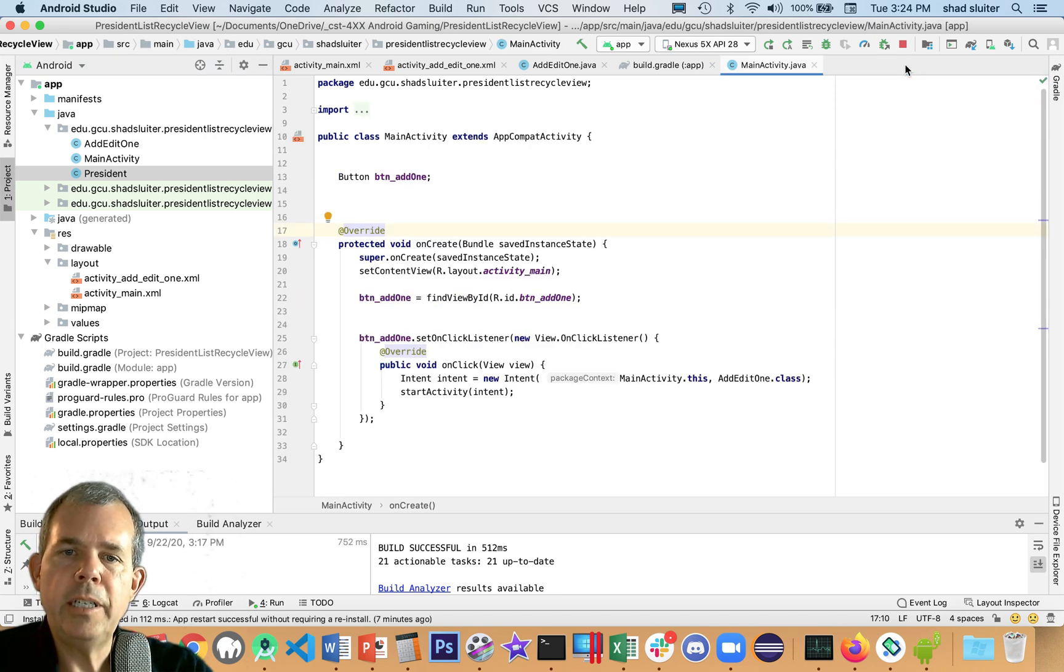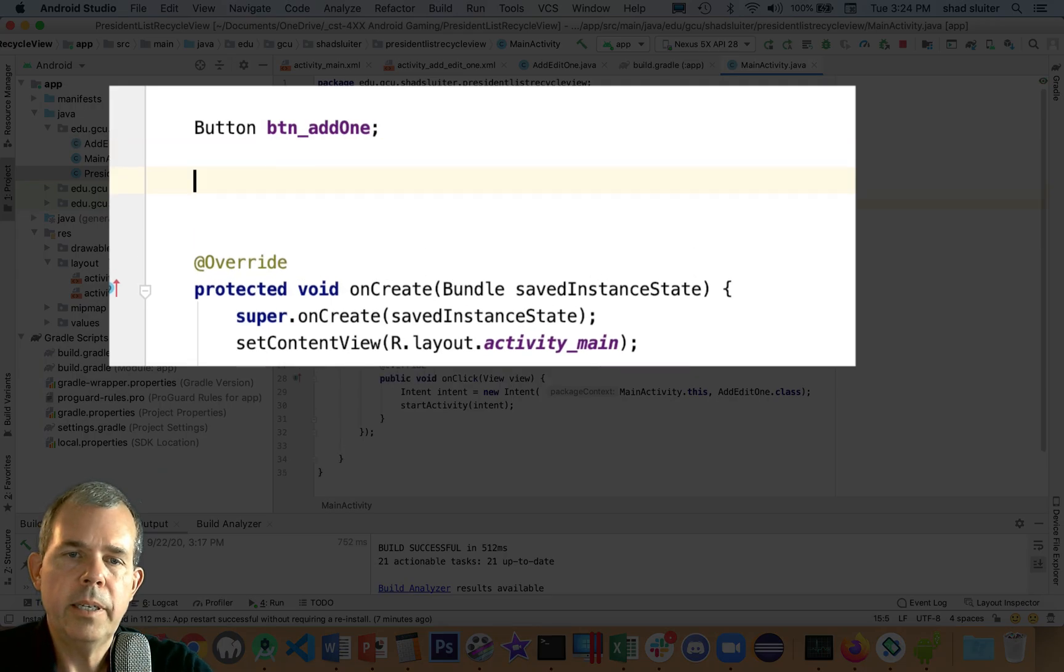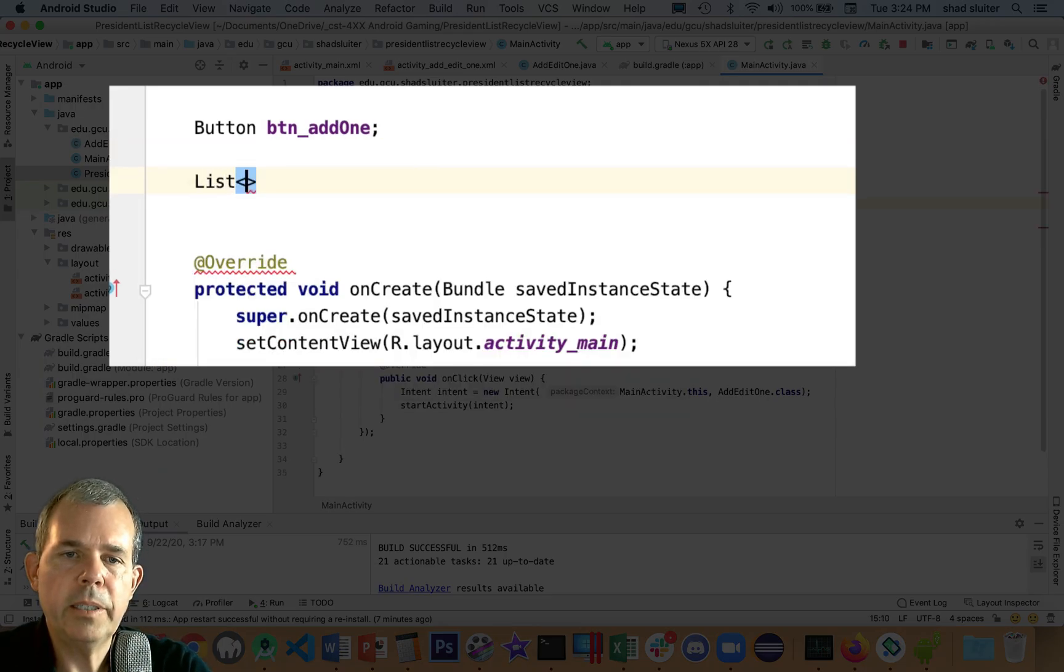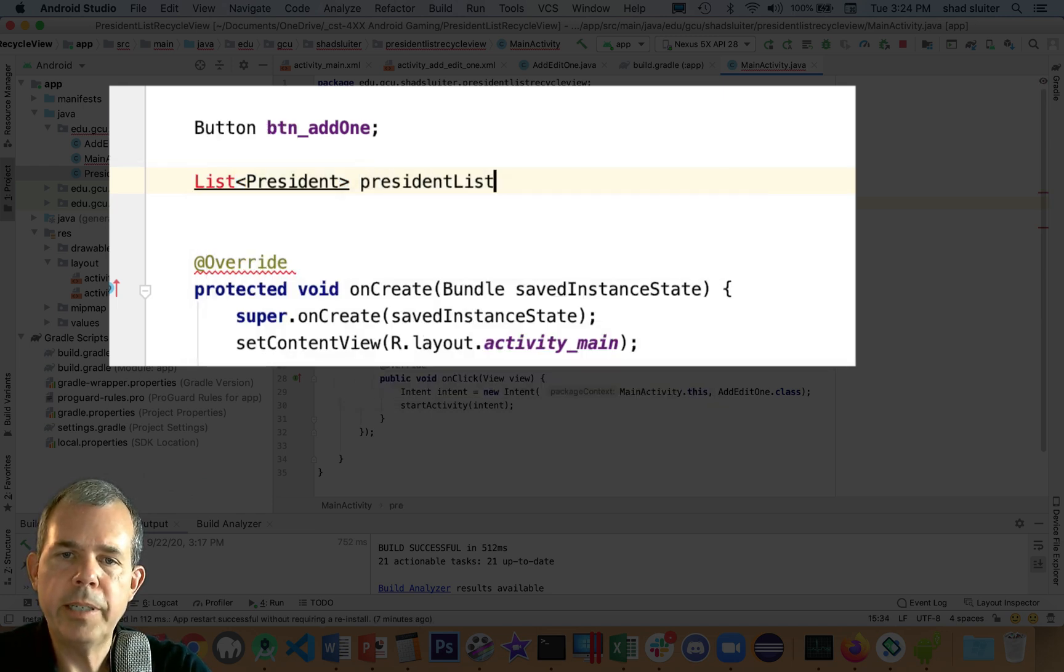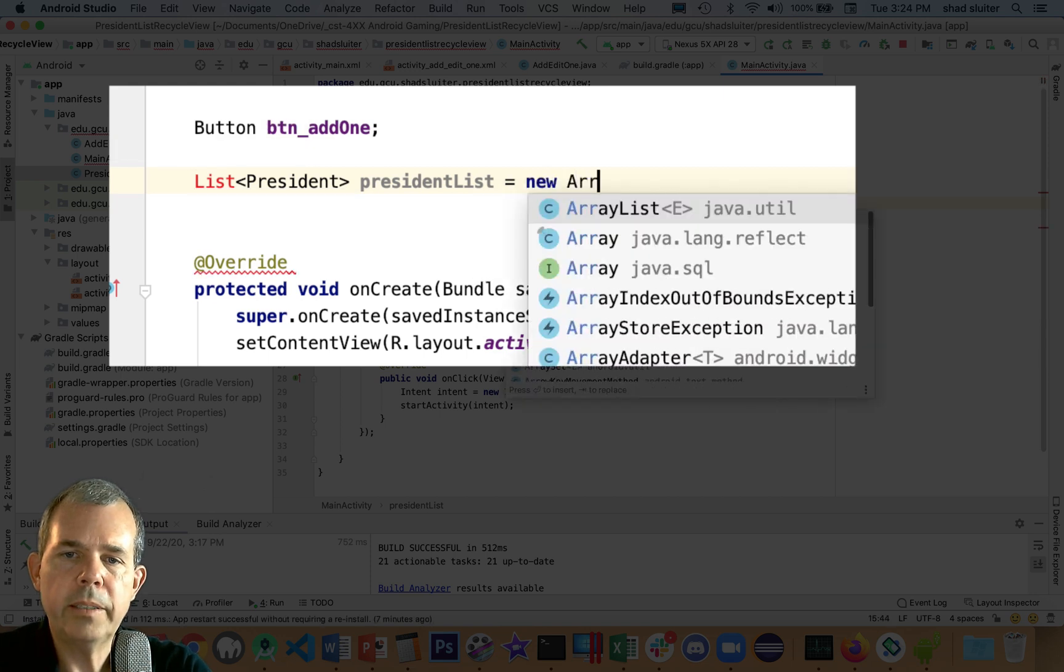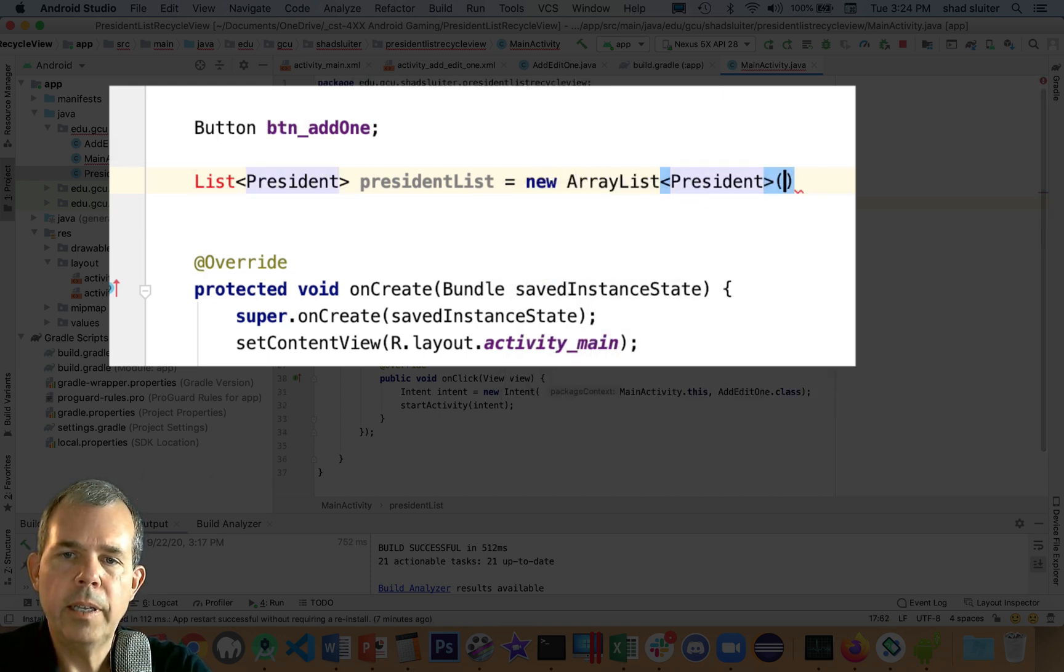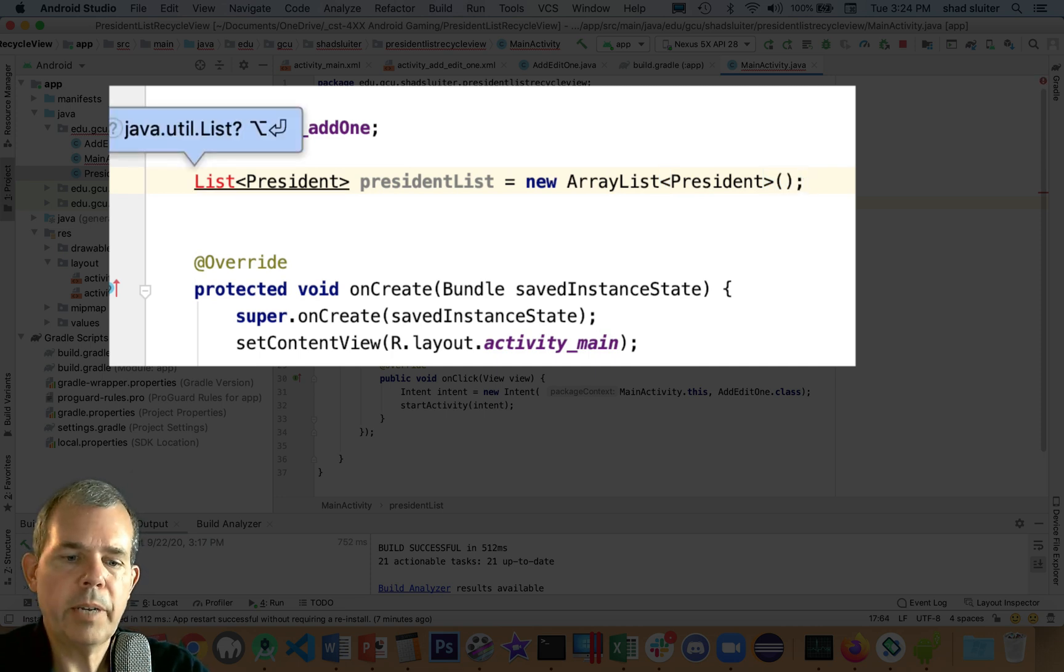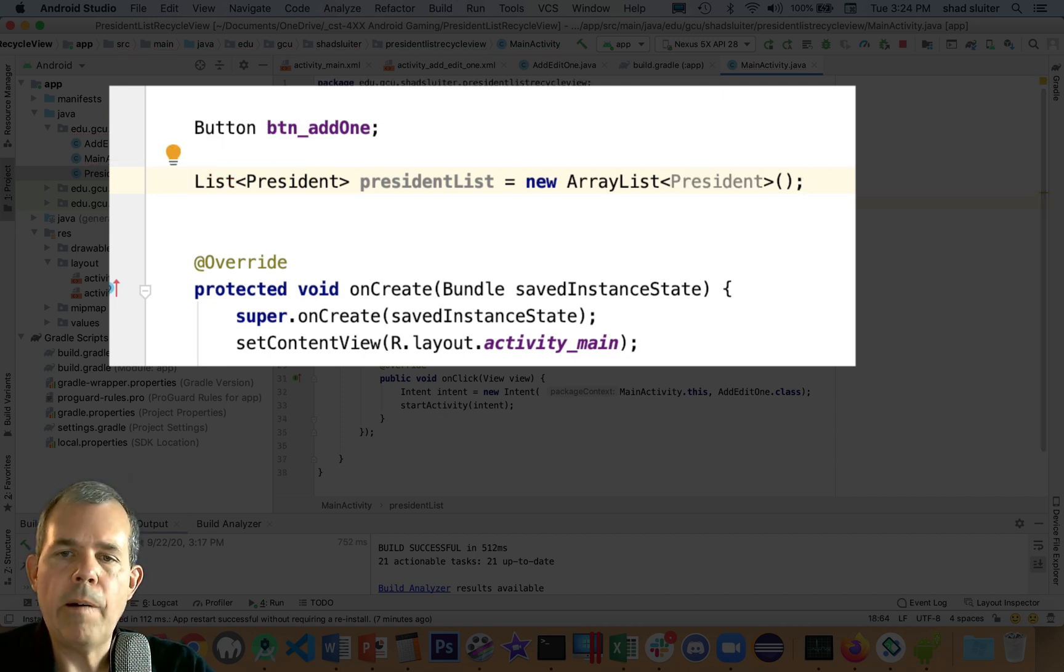Now I just need to create a list. So the main activity is going to be where I put the list. So let's start here with the word list and type of president. And let's call this thing president list. And we're going to make this a new array list of type president. There we go. So we've got ourselves a new list. Looks like we need to press alt and enter or return to make that list happen. Now it's an empty list.